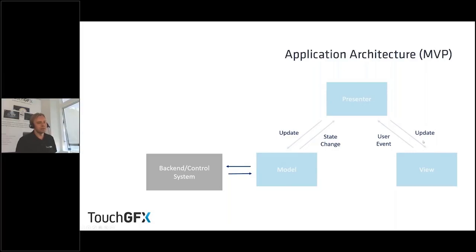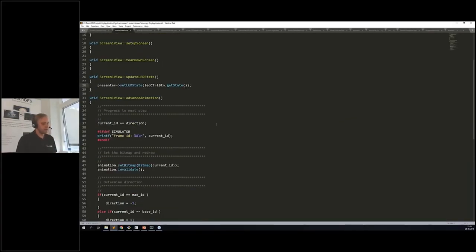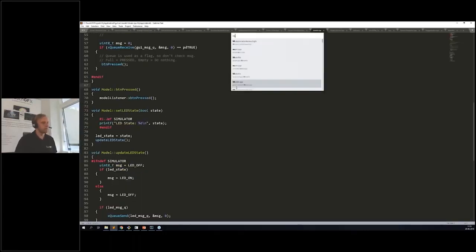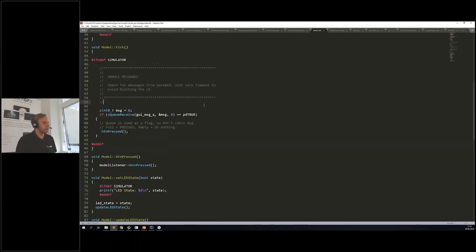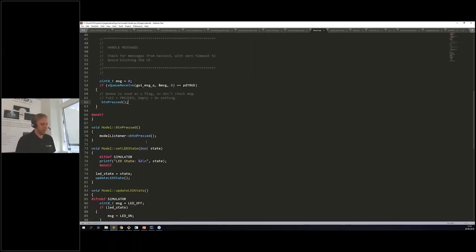The flow is: the presenter updates the view, the presenter can update the model and receive state changes from it, and the view can talk to the presenter and receive events from it. We'll use the model to make all this happen. In the model's tick method — ticked based on LCD synchronization — instead of sampling directly, we'll be talking to FreeRTOS message queues.